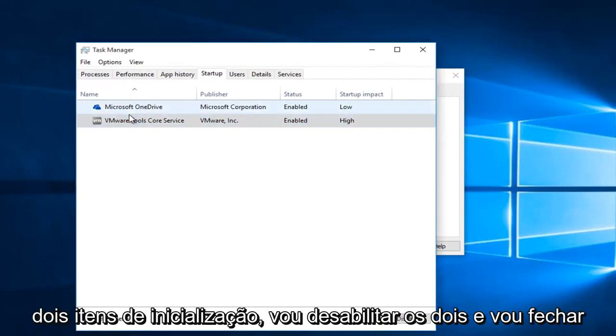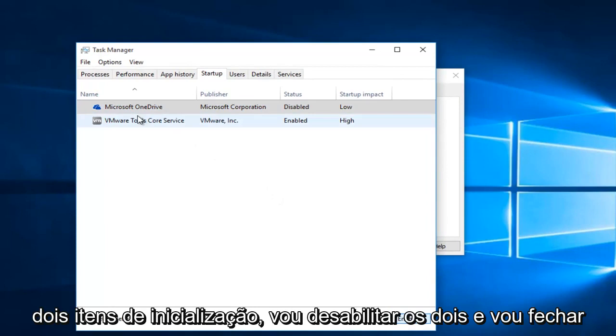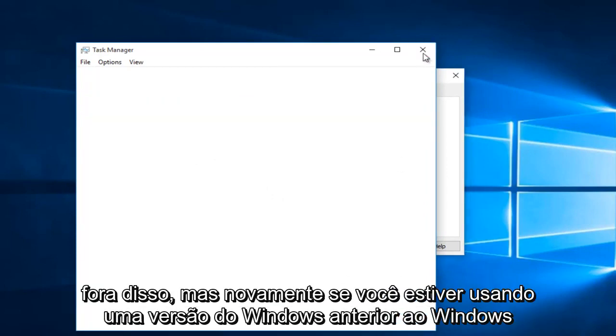I see I have two startup items. I'm going to just disable both of them. I'm going to close out of this.